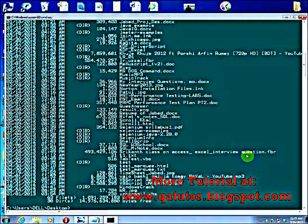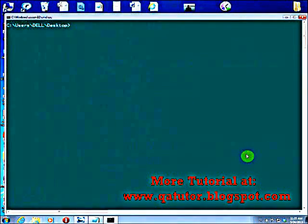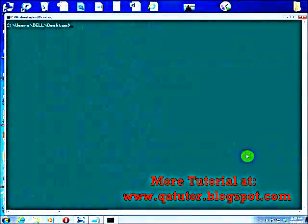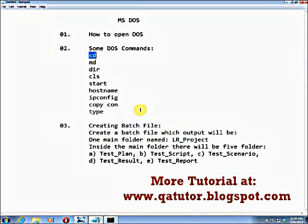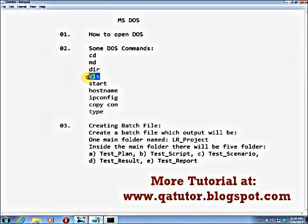When you are using the DOS command prompt and there is a lot on screen, you need to clear the screen. There is a command cls — hit Enter and it clears the screen. Now we are going inside the test folder: cd test, hit Enter. Now we are in the test folder. I have covered the cd command, md command, dir command, and cls command.